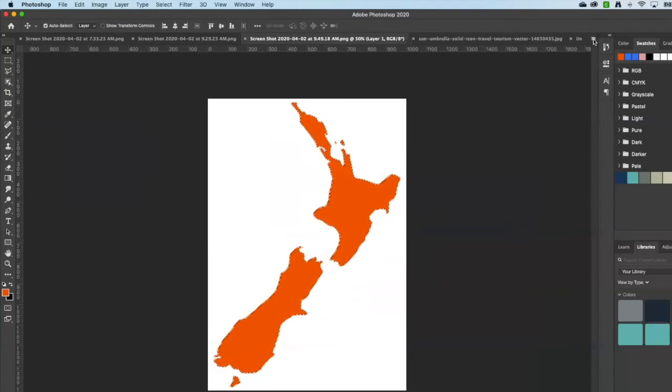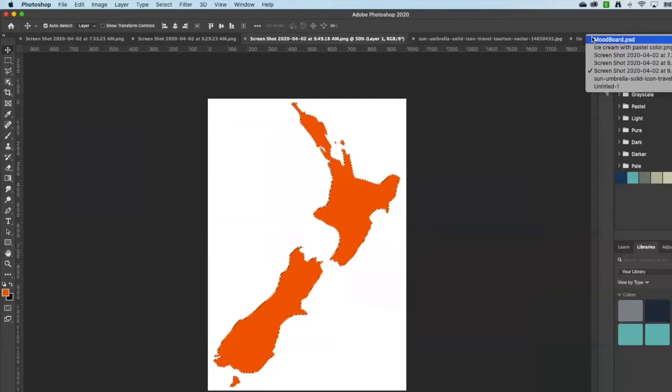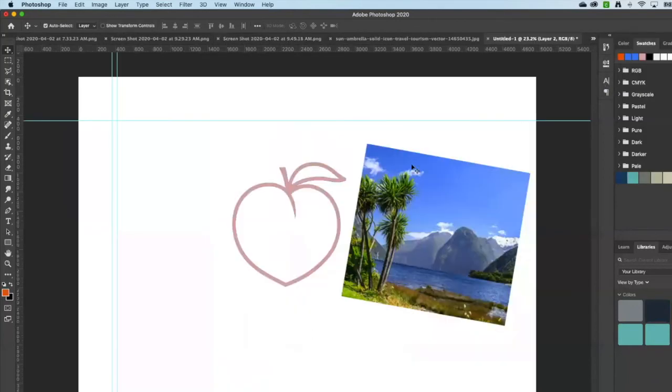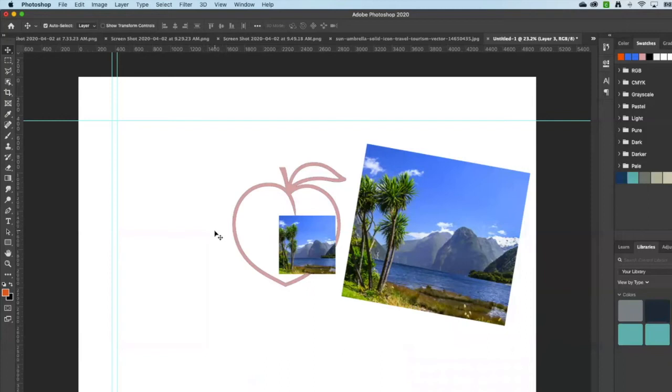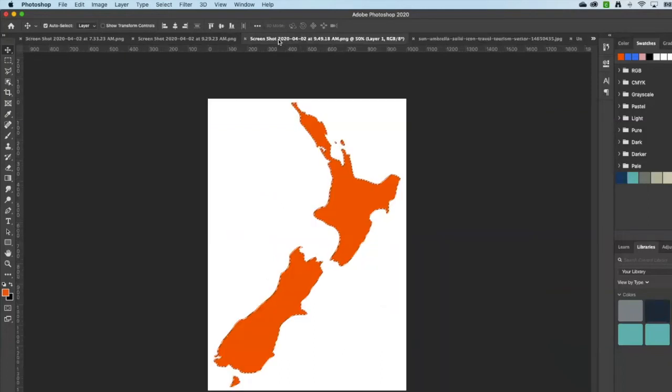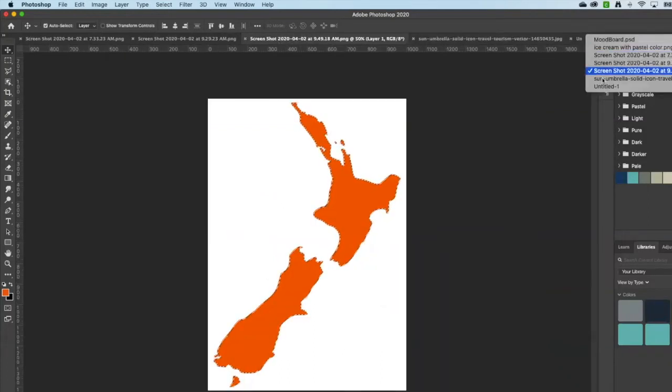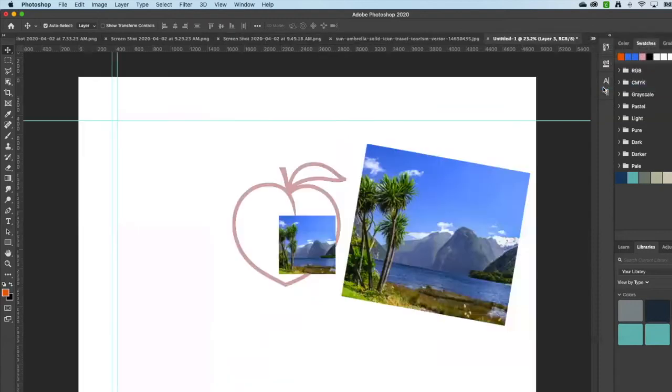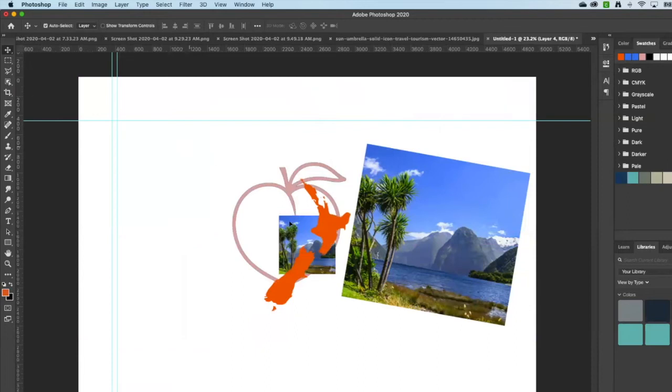Go back to, I forgot to copy it. Whoops, copy. There we go, my New Zealand.